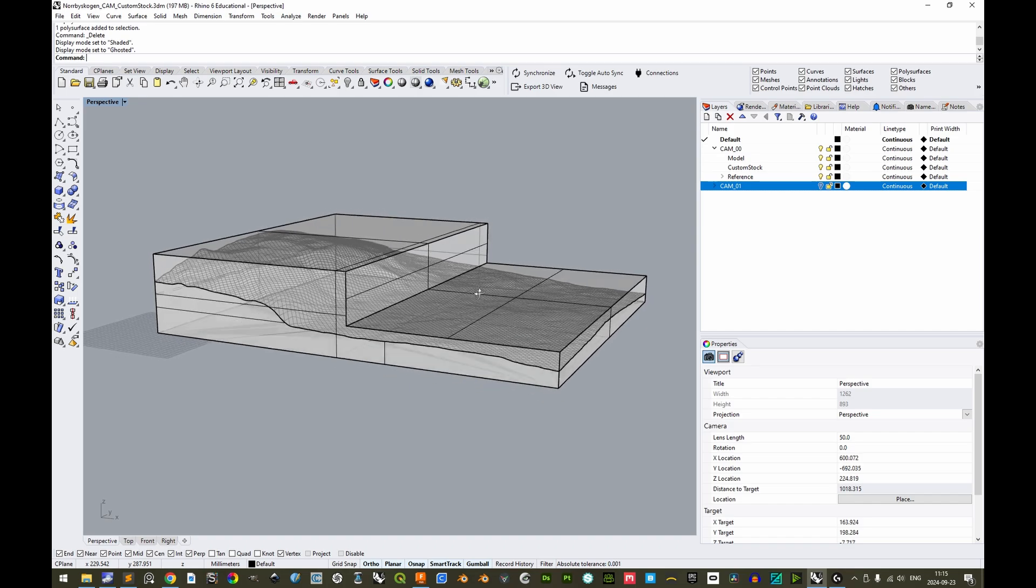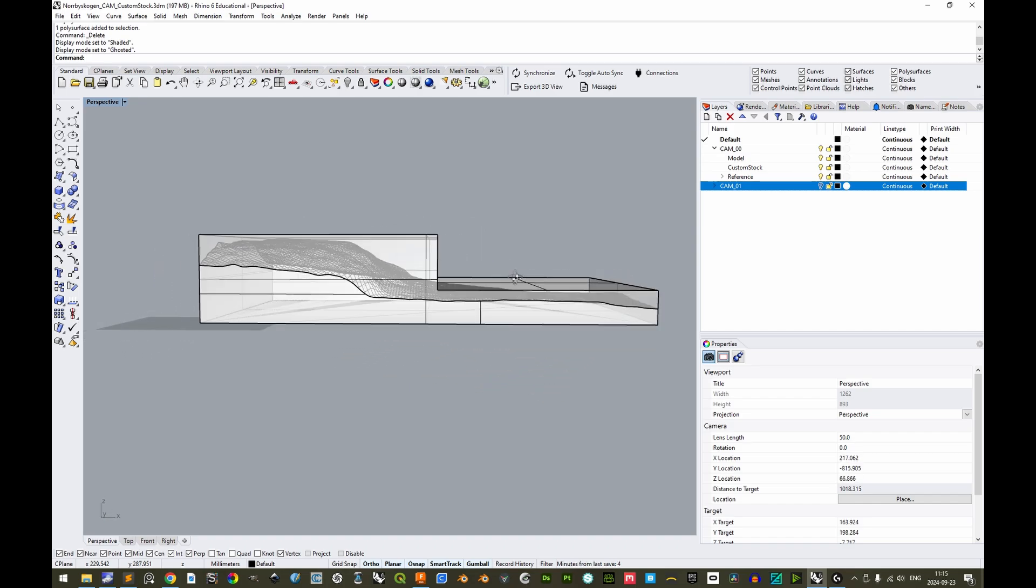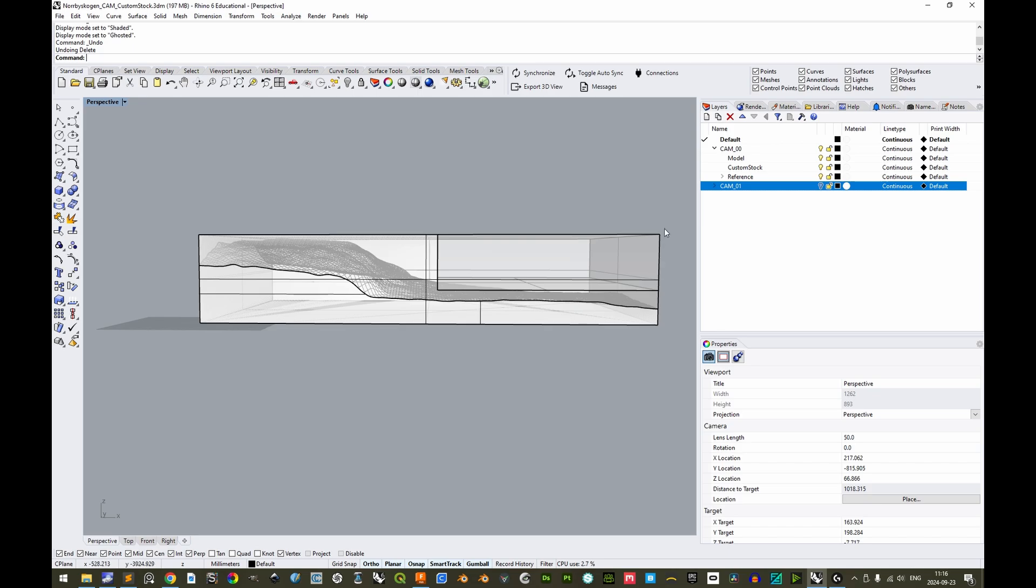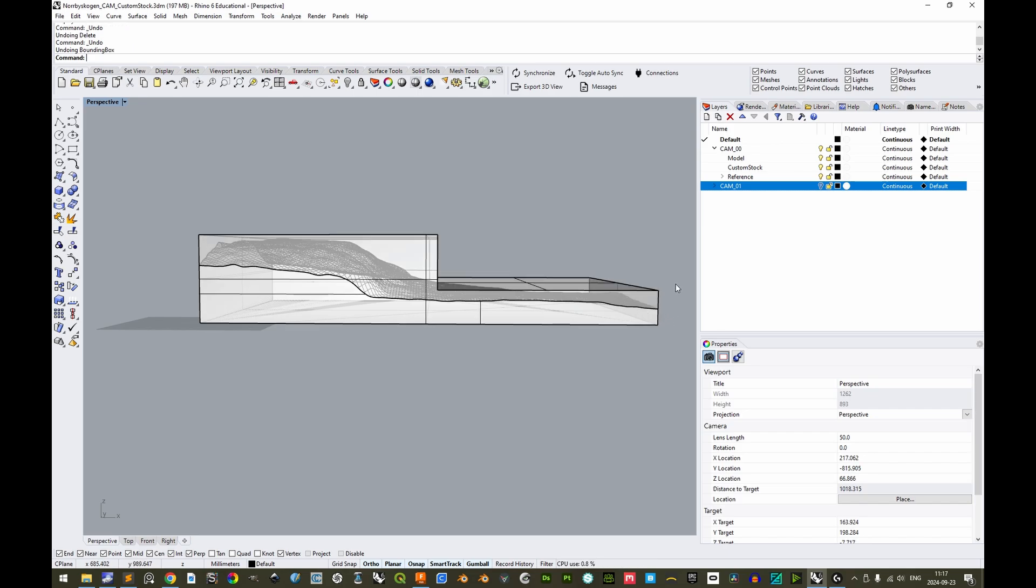If calculating the volume for this specific custom stock, the volume that will be removed by milling, this custom stock is only 3 liters or 3 cubic decimeters in volume, while the rectilinear one has a total of 6.5 cubic decimeters. So with this specific topographical circumstances, there is a significant amount of time to gain by preparing a custom stock like this.